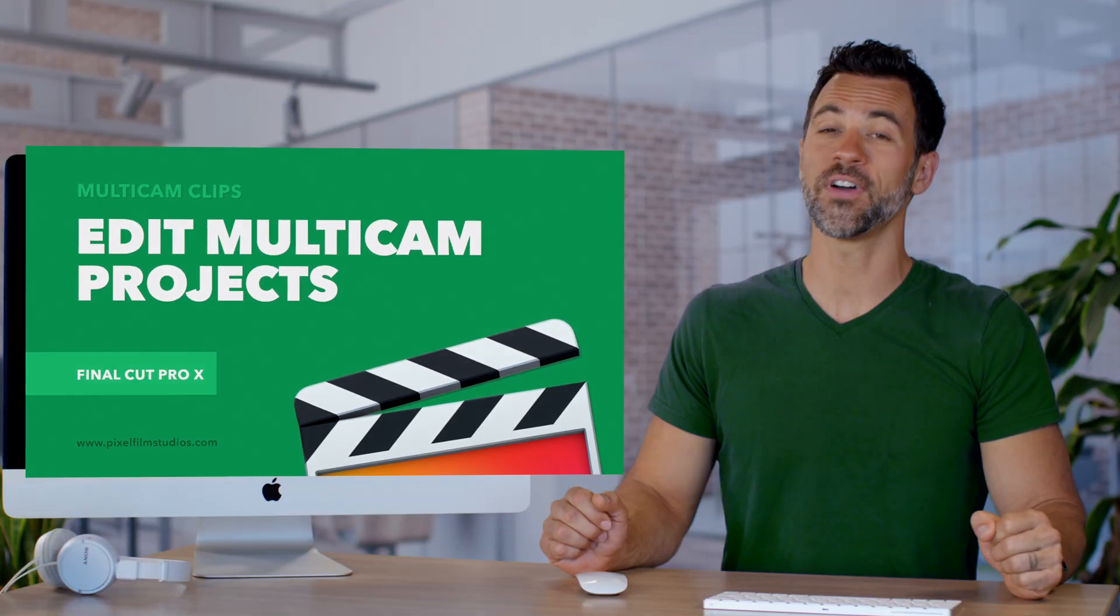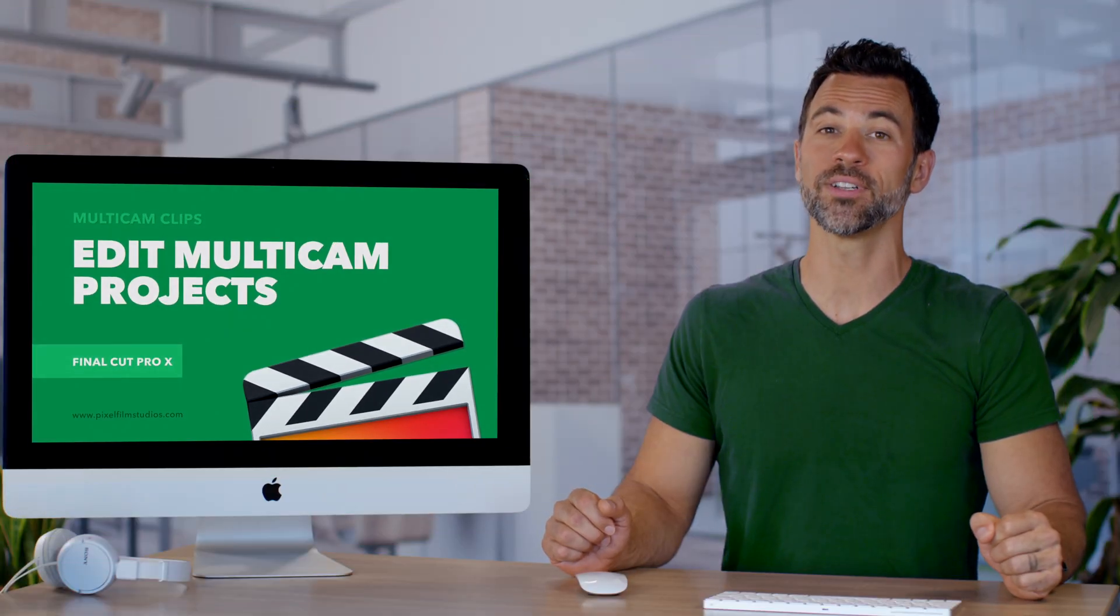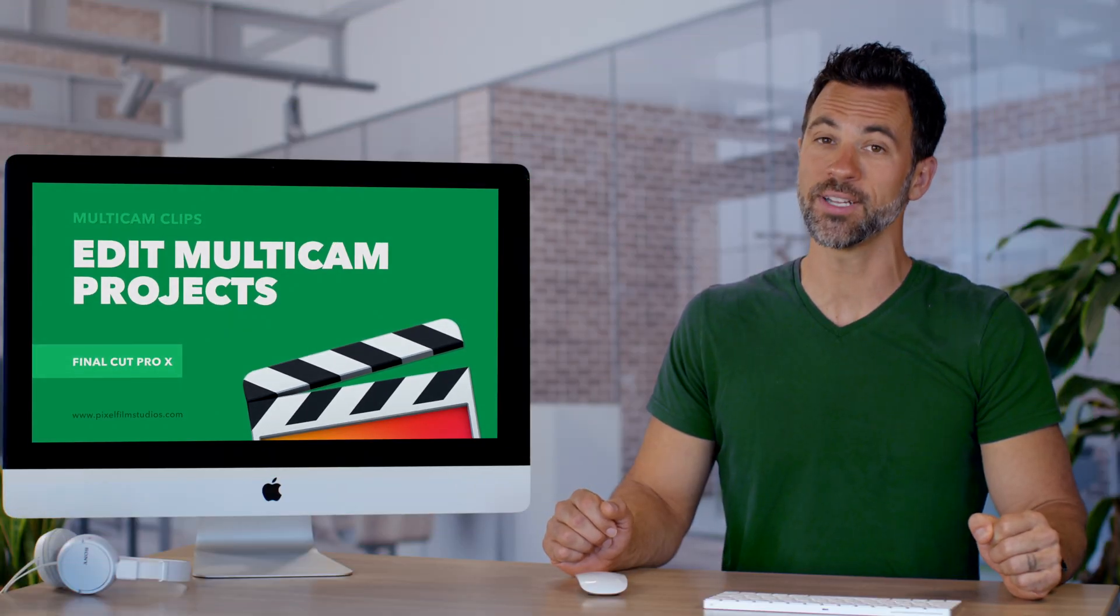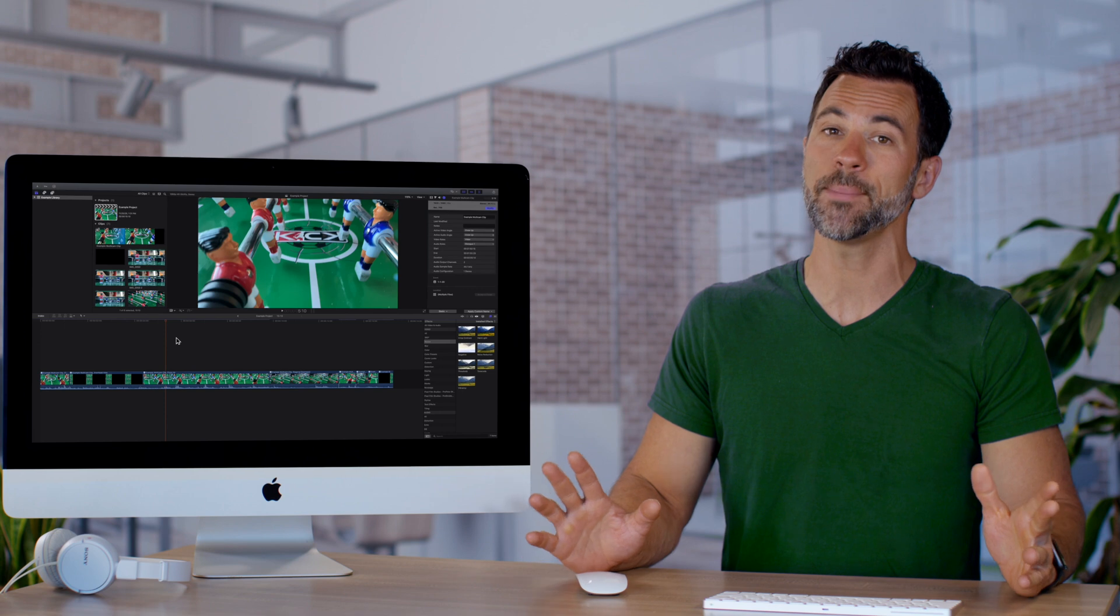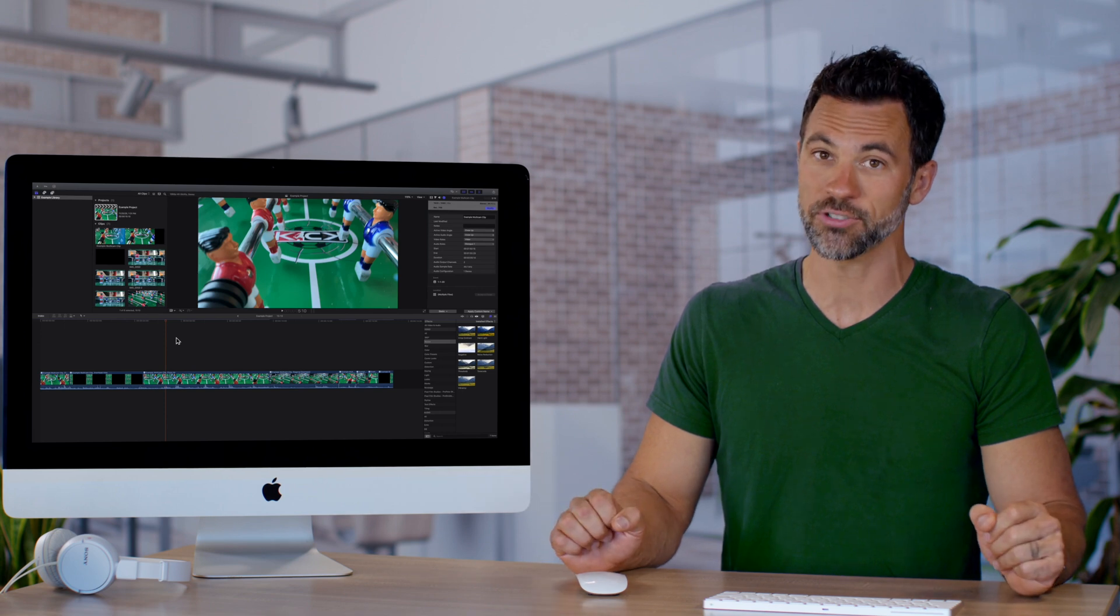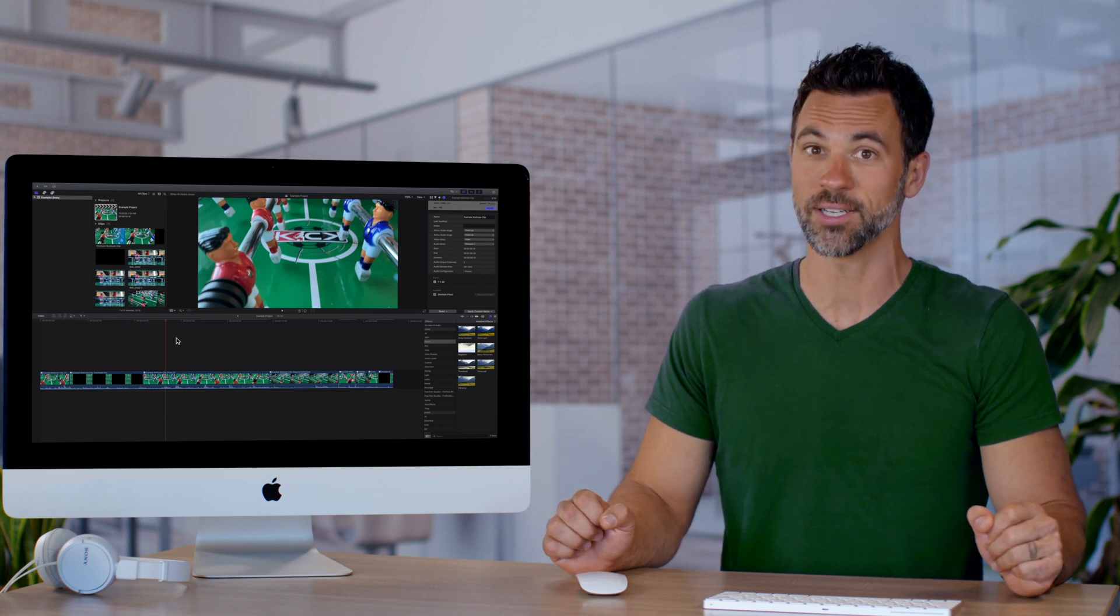Welcome back to another Final Cut Pro tutorial. Today we're going to be learning about editing multi-cam projects in Final Cut Pro.